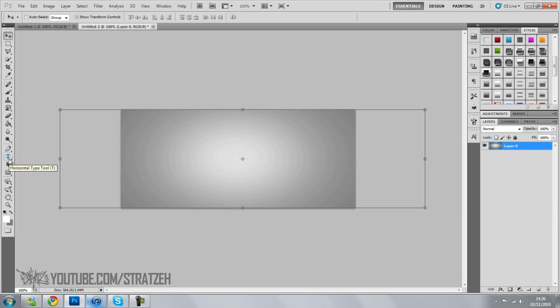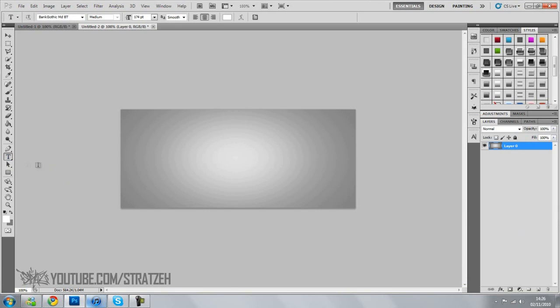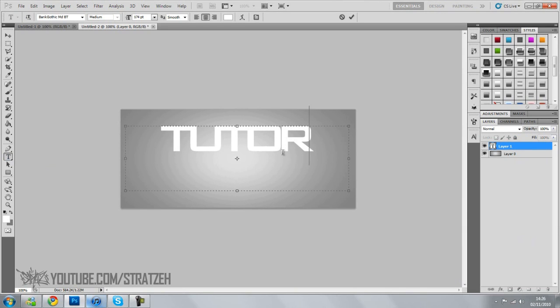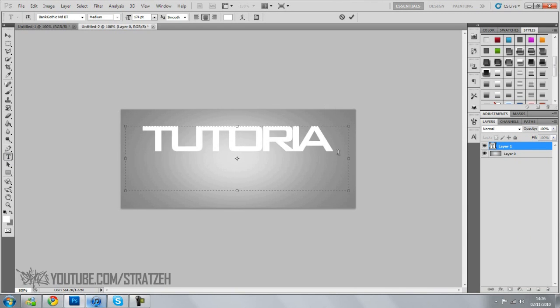We're going to go to text and just make a box. I'm just going to write tutorial. There we go.